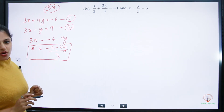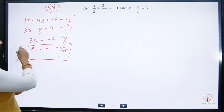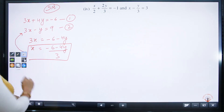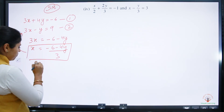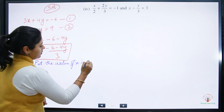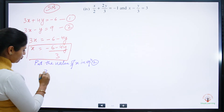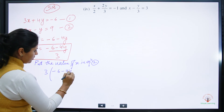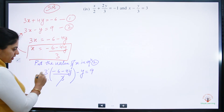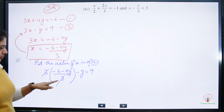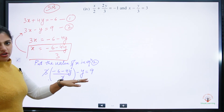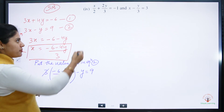Now put the value of x into equation number 2. We write: 3 into (minus 6 minus 4y) divided by 3, minus y equals 9. The 3 in the numerator and the 3 in the denominator cancel directly. So the bracket opens as it is, since only 1 remains outside.